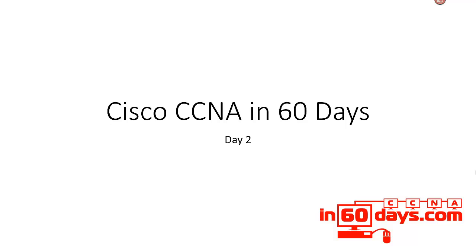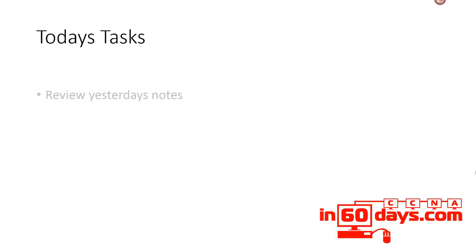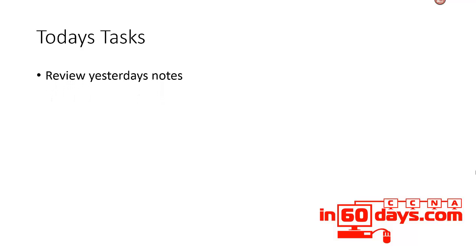Welcome to day two of the CCNA in 60 days program. Today's tasks: review yesterday's notes. Every time you embark upon a study session, you must always review what you did before until you've reviewed it so many times that the information has sunk in.